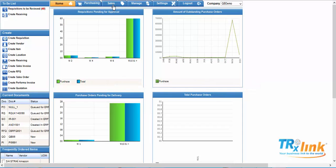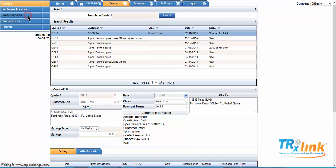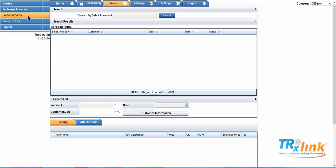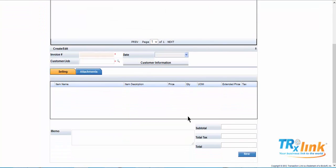From your home screen select the sales tab. Then select sales invoice. From there scroll to the bottom of your screen and select new.